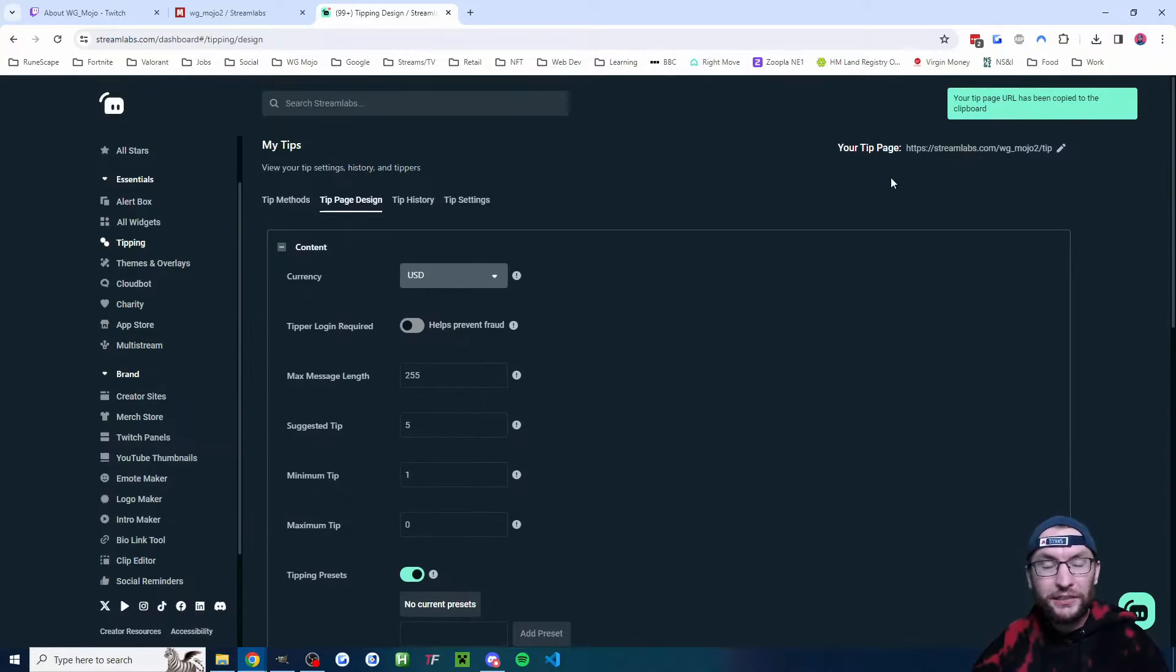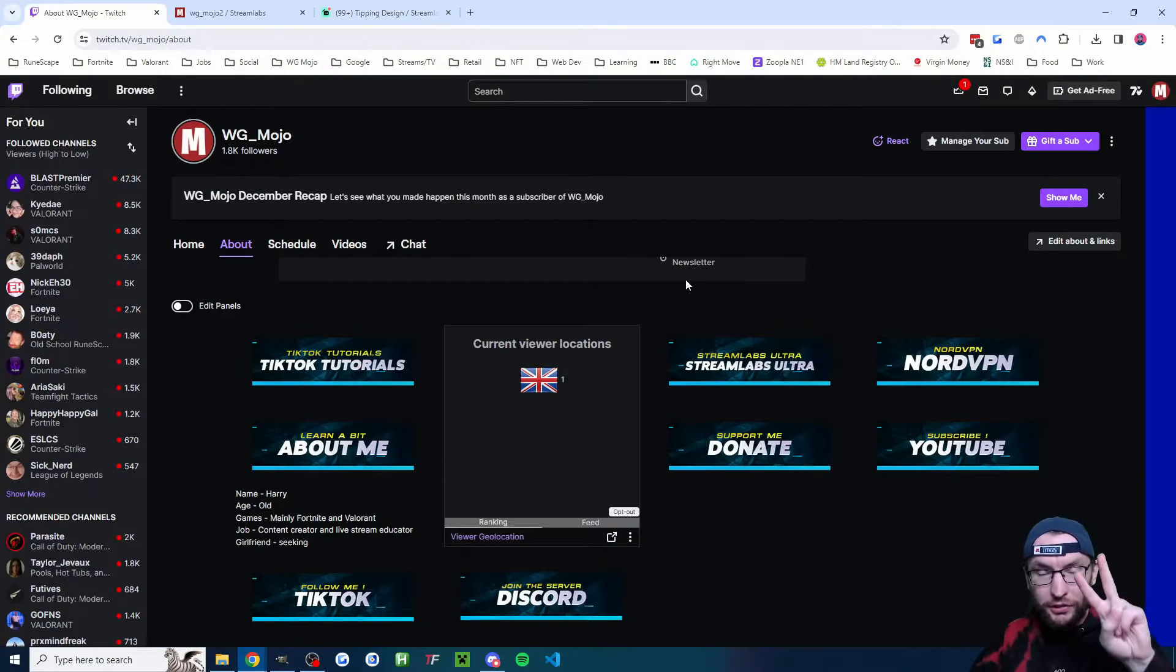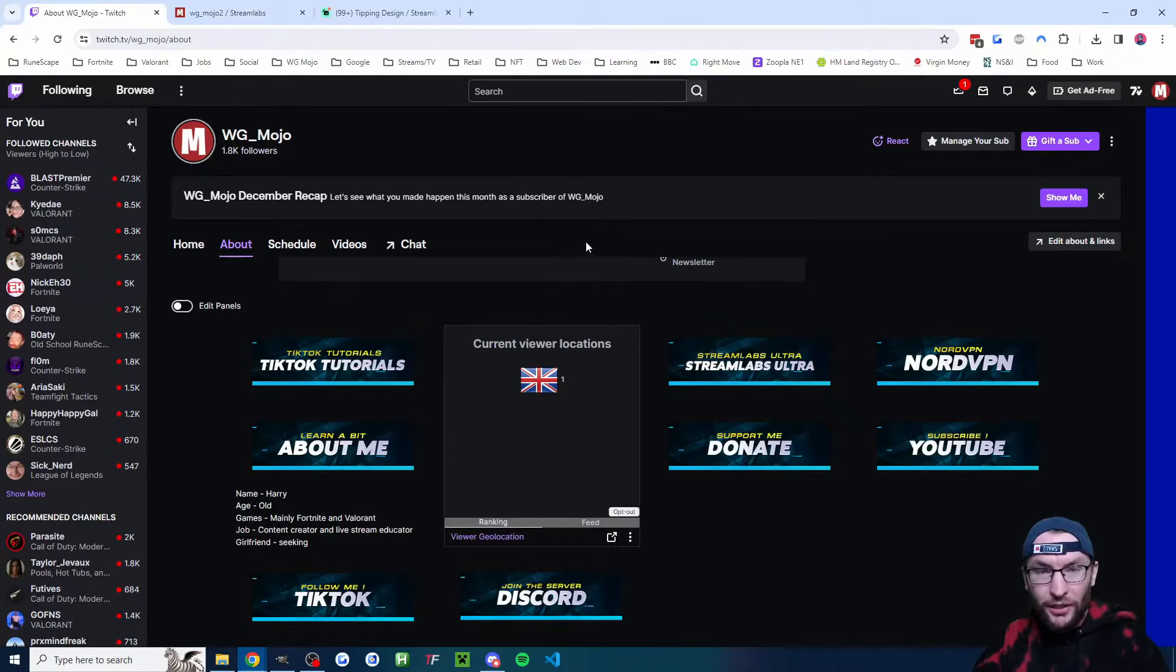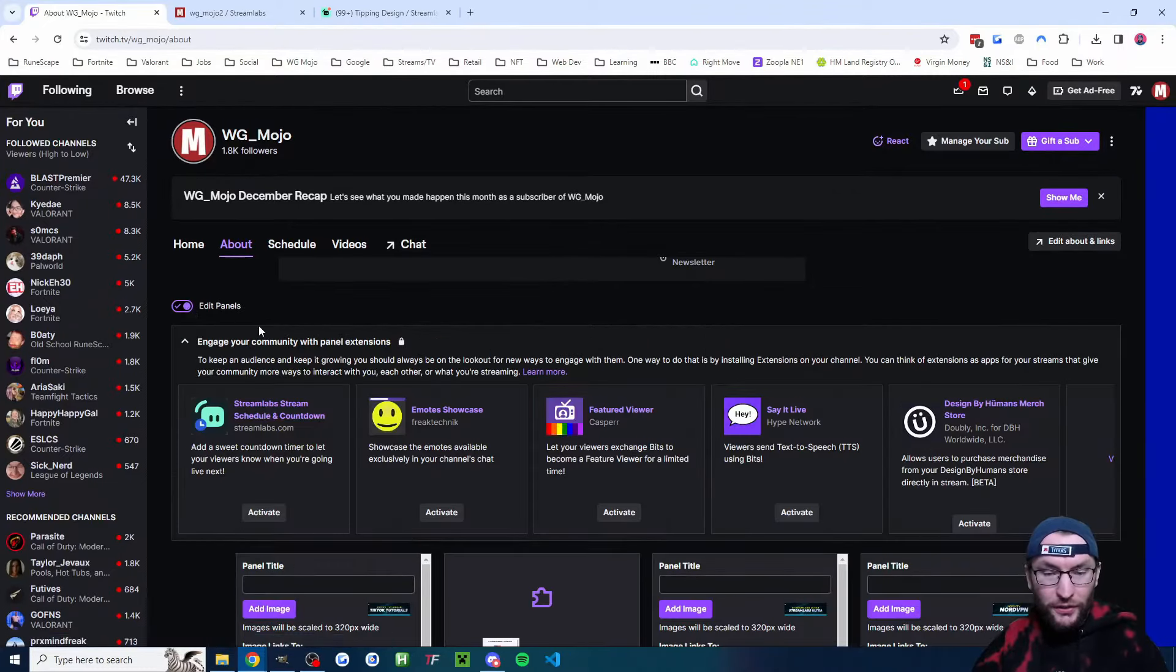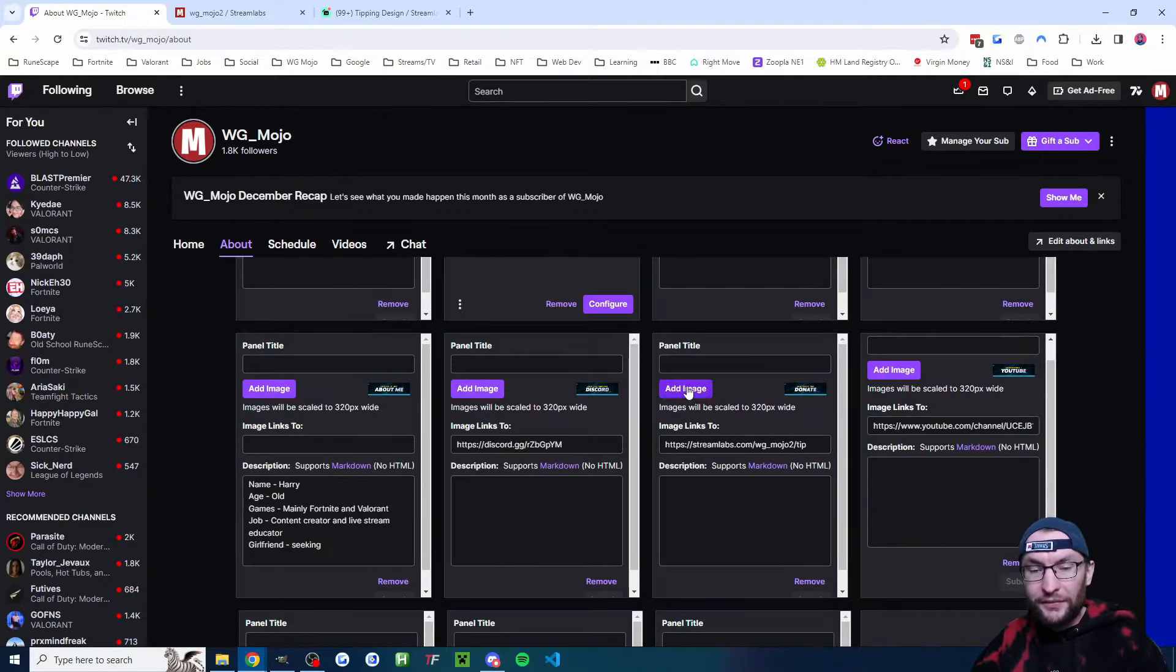Now of course we need to make it visible on Twitch. I'm going to recommend two things: one is use a chat bot and two, we're going to add it to our about page. Head to about and just toggle on edit panels. What you can see I've done is I have added an image.